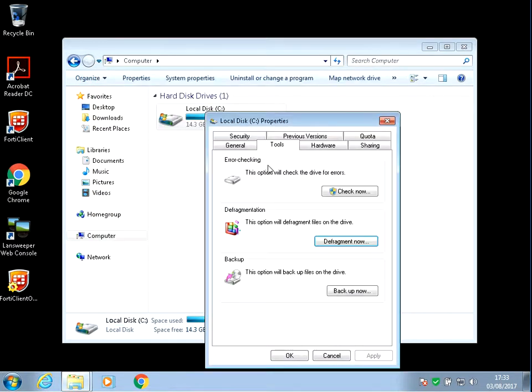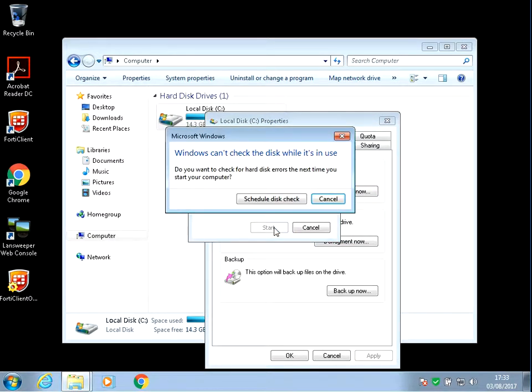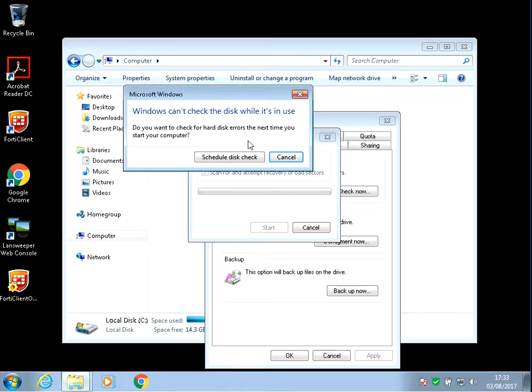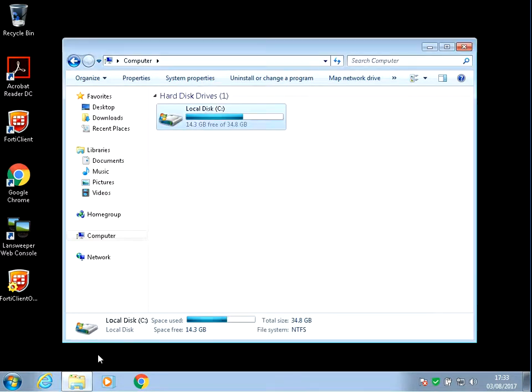The last thing we need to do is check the disk for errors. Click on Check Now, tick both boxes and click on Start. It's not going to be able to run the check disk now, so click on Schedule Disk Check and click on OK.